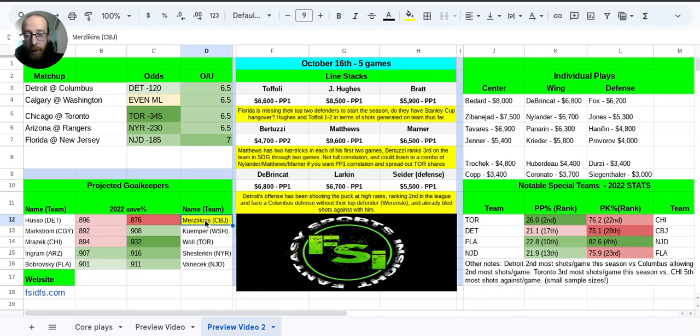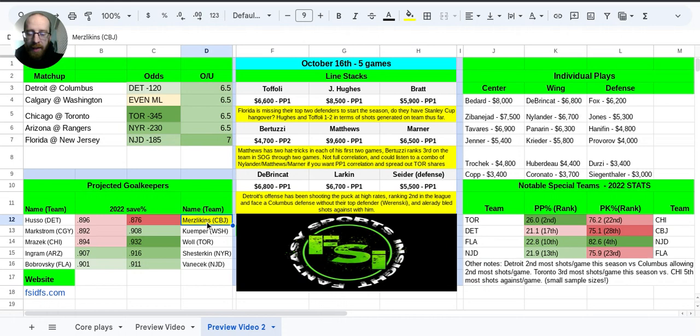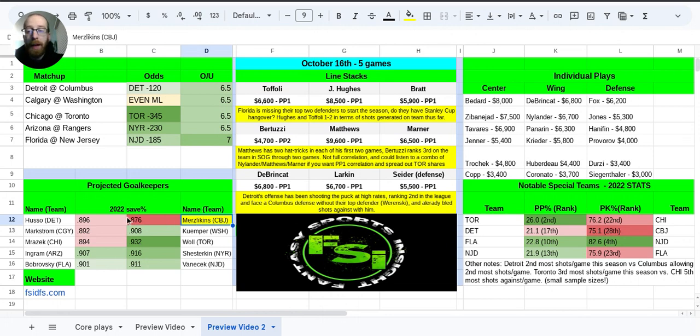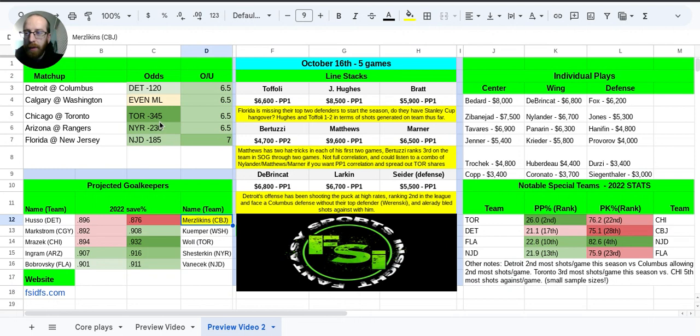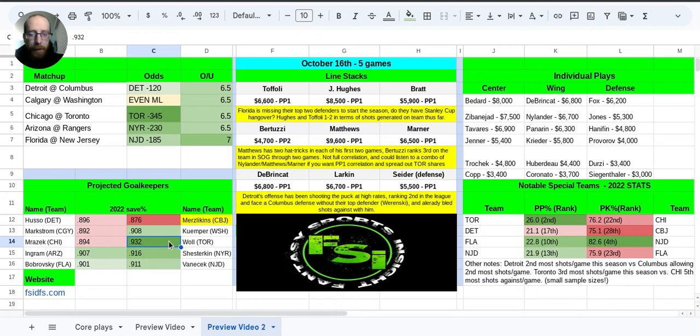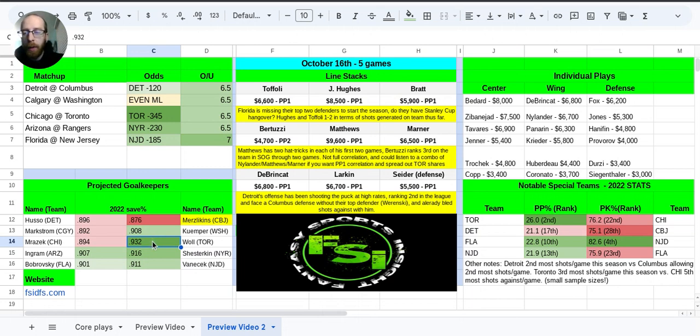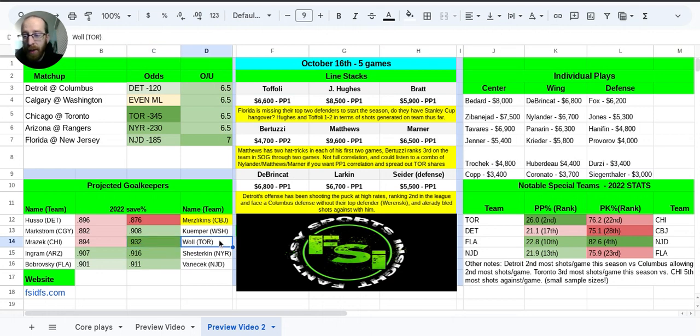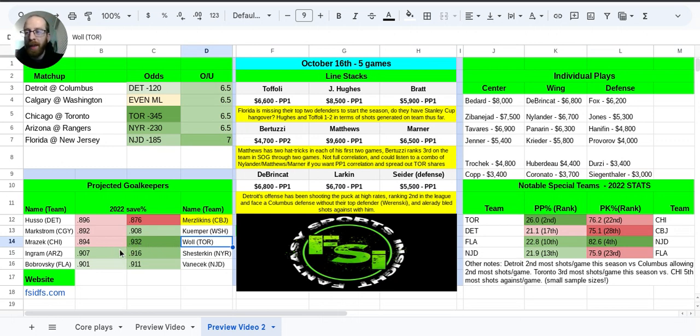Looking at the projected goalkeepers, Merzlikins for the Blue Jackets. I do have him highlighted here. He is day-to-day with an illness. He did leave his previous game. If he's not good to go, it's going to be Spencer Martin for Columbus, and if it is him, I'm going to have a whole lot more interest in Detroit. I think they're actually a good GPP play getting off the heavy favorites on this small slate. Justin Wall for Toronto, 932 save percentage. These are last season's numbers. 932 is very high, but it was a small sample size. He only played seven games last year. Solid goalkeeper though, solid team in front of him. Everybody else is pretty average to a little bit below average. It's not the greatest slate for goalkeeping.